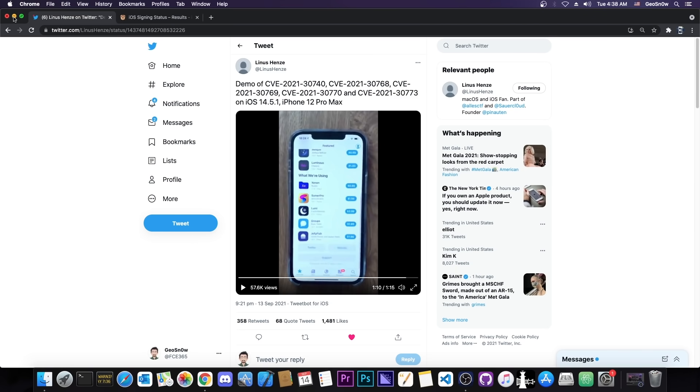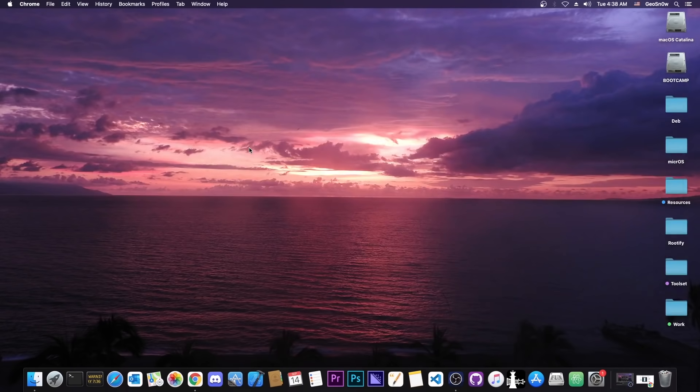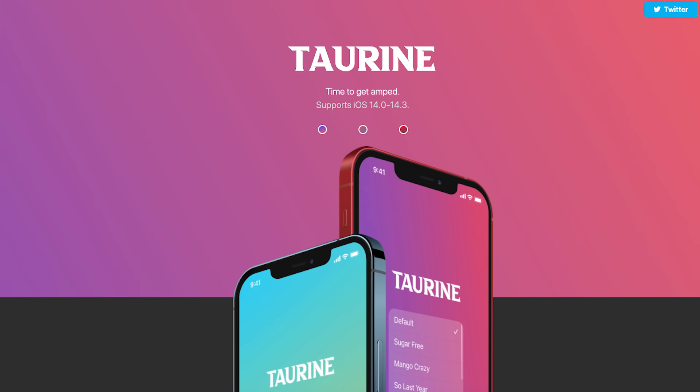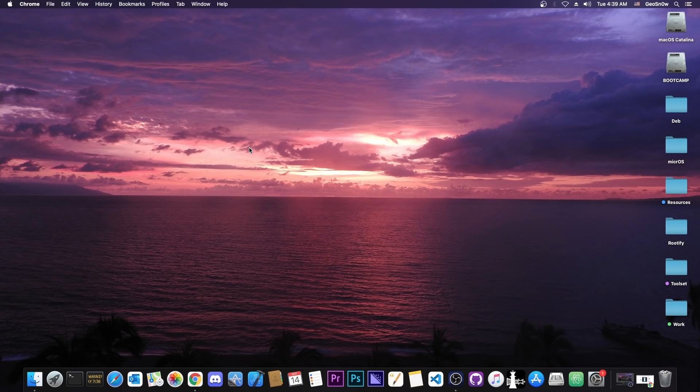But I also have some good news. Coolstar apparently managed to figure out the vulnerability themselves. They know which bug was used and what the bug looks like, which means that if they can successfully exploit it, they will be able to release the taurine jailbreak for 14.3 and lower as an untethered jailbreak way before Linus Henzi releases their vulnerabilities.